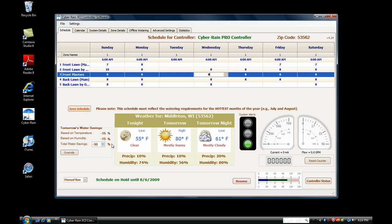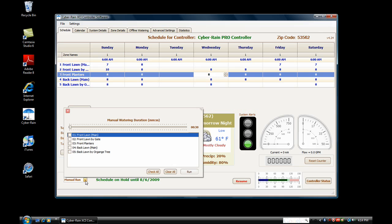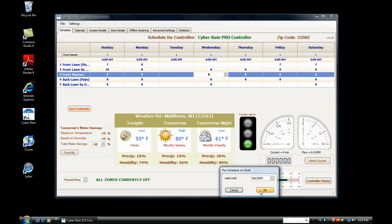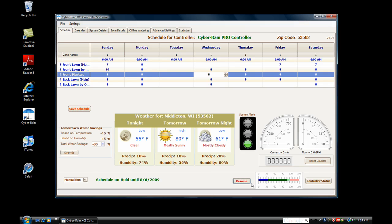If the forecast is for rain, Cyberrain will not water at all. You can also do manual runs of your zones right from your computer. Use the drop-down box in the lower left-hand corner. Select the zone you wish to run and click Run. You can adjust how long a zone runs by moving the slider. You can also put your entire controller on hold from this page. Simply click the Hold button and select the date you would like there to be no watering until. To resume watering, simply click Resume.